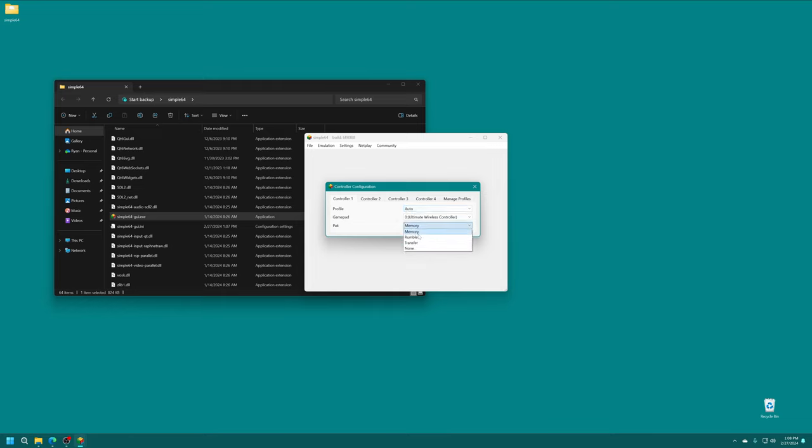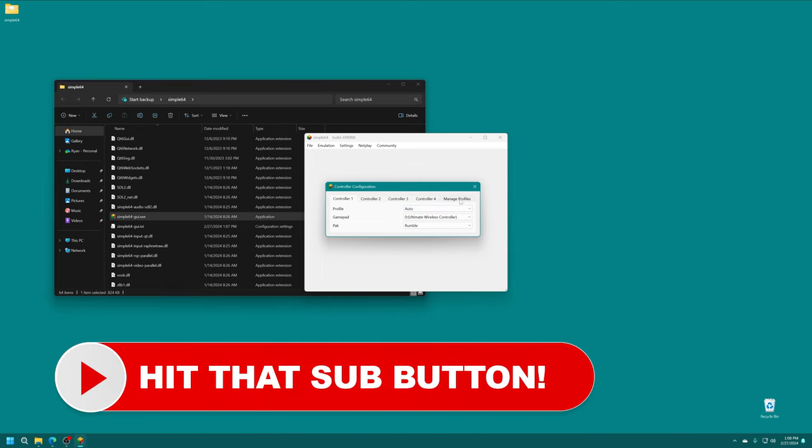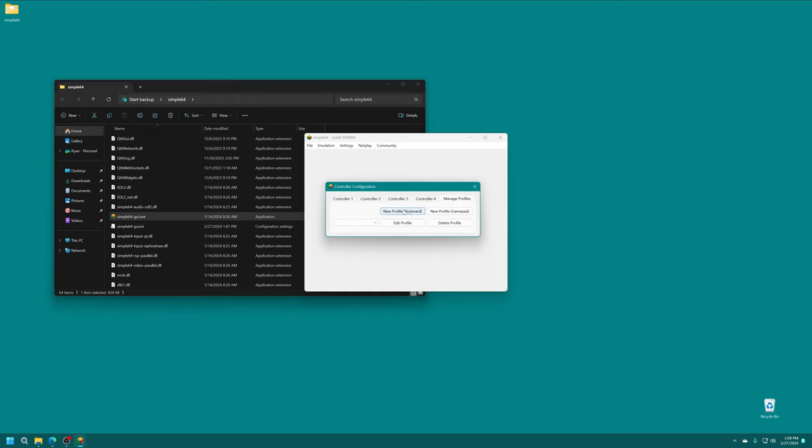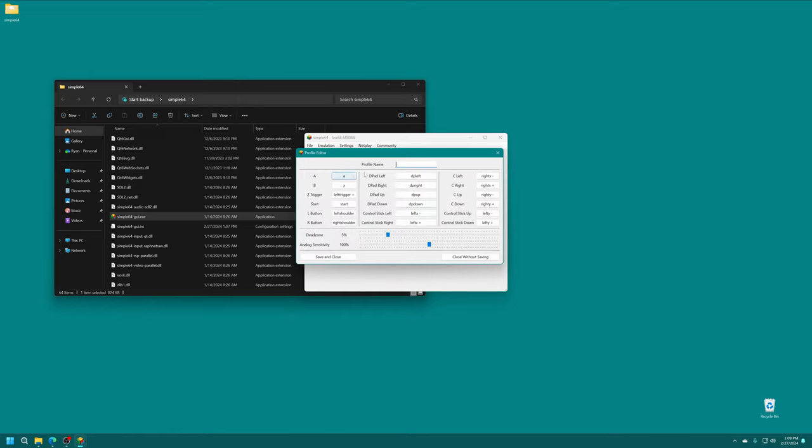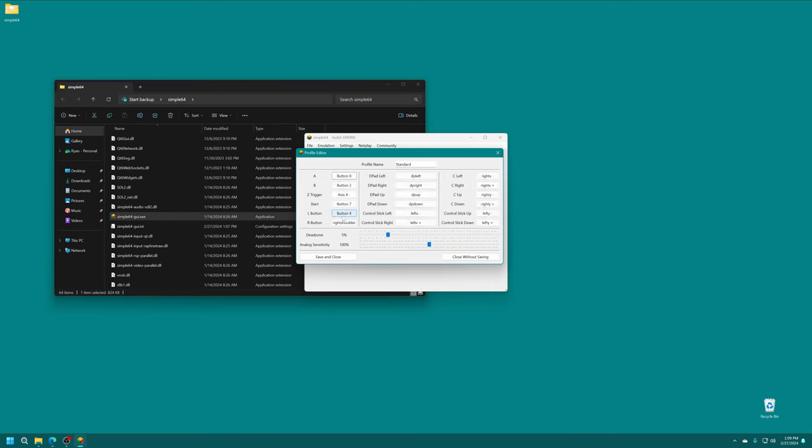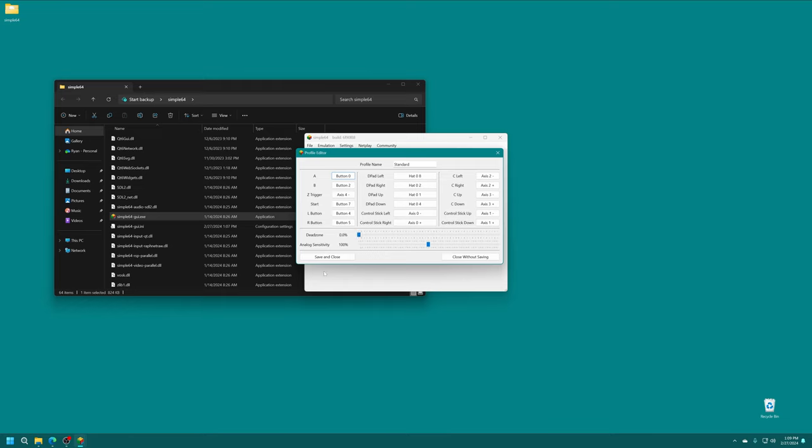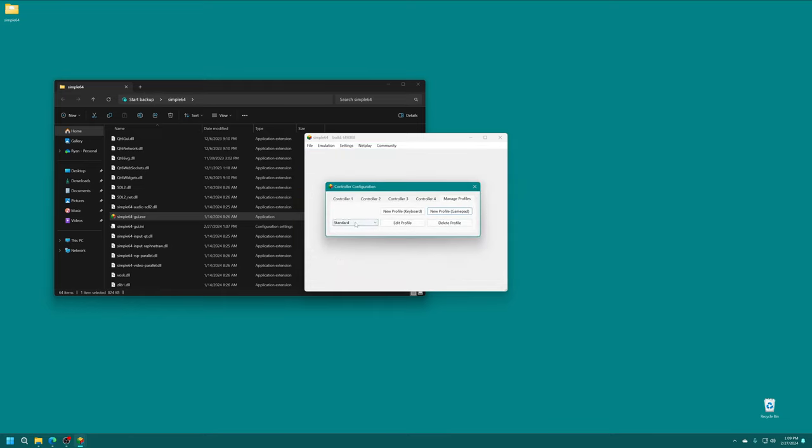And then you can select between Memory Pack, Rumble Pack, and Transfer Pack, or none. So I'm just going to select Rumble for now. But we need to choose a profile. If you want to make your own controller profile, just click on the Manage Profiles tab here. And you can set a new profile for keyboard or gamepad. We're going to make one for the gamepad here. And we're going to name it Standard. And then from here, you can just go ahead and map the buttons as you see fit. So let's go ahead and do this. And then we can adjust dead zone sensitivities and all that good stuff. And so once set, just hit Save and Close. And there you go. You now have a new controller profile you can use.